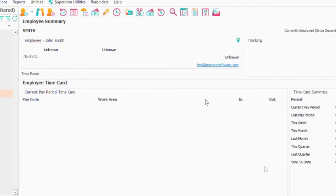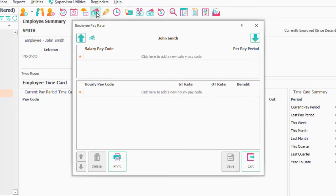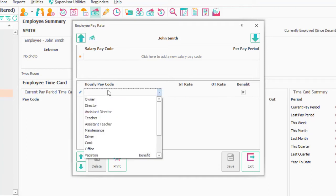And the last thing I'd want to have is under the pay rate, even if I'm not doing payroll in ProCare, if I want to lock that hourly pay code down, I would do so by entering something here.